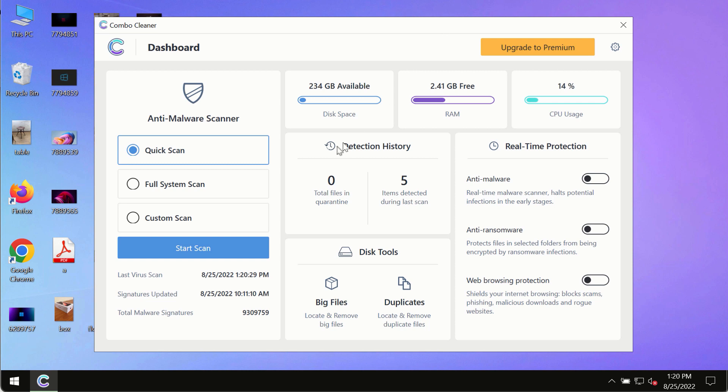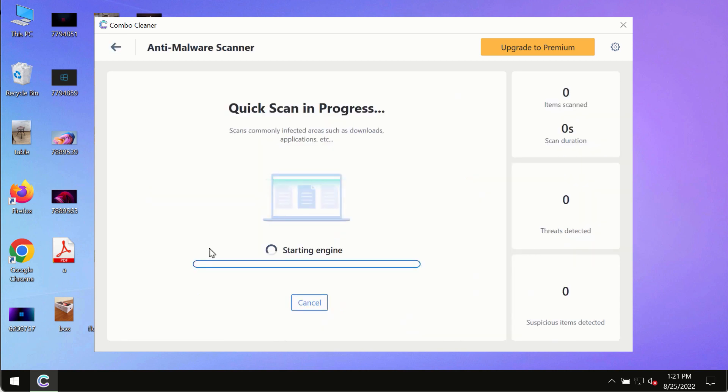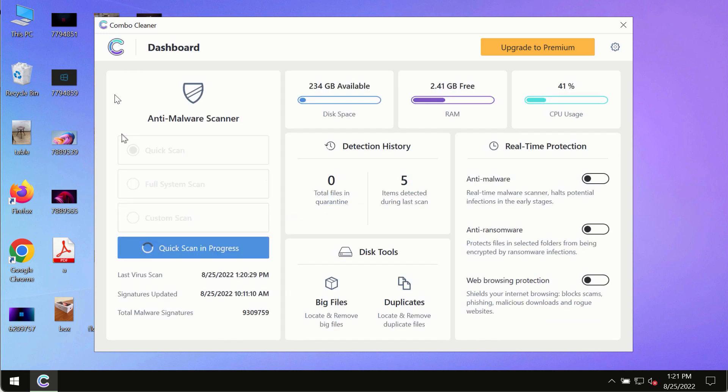After you have successfully downloaded and installed Combo Cleaner Antivirus make sure you click on start scan button. Initially the program is in the trial mode so only the quick scan option is so far available in the trial mode.